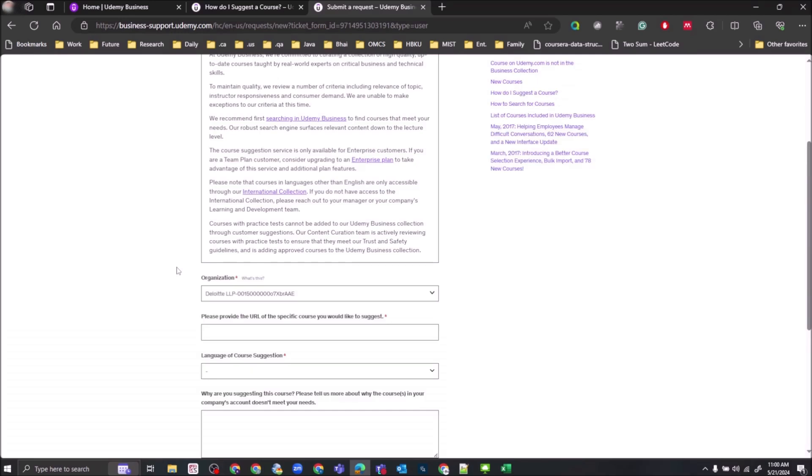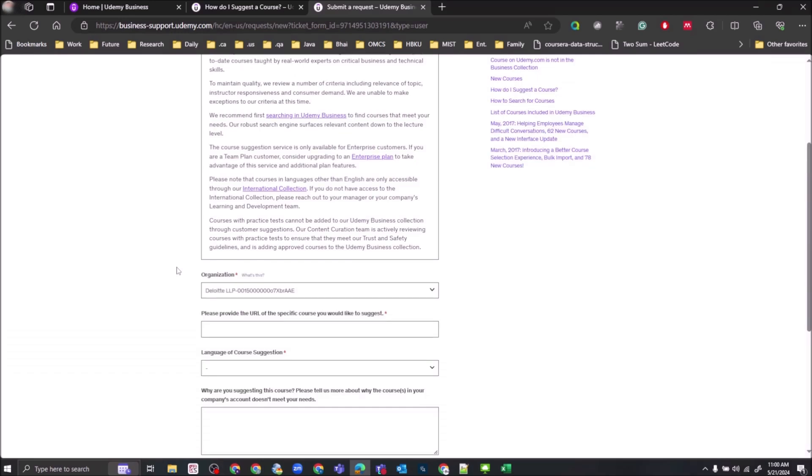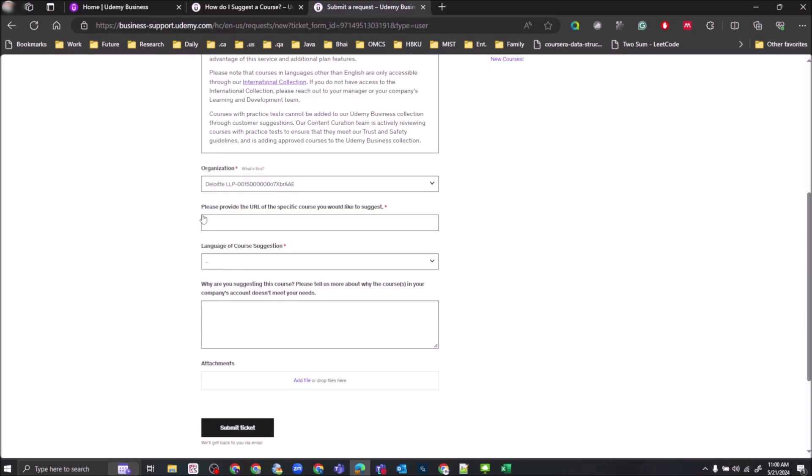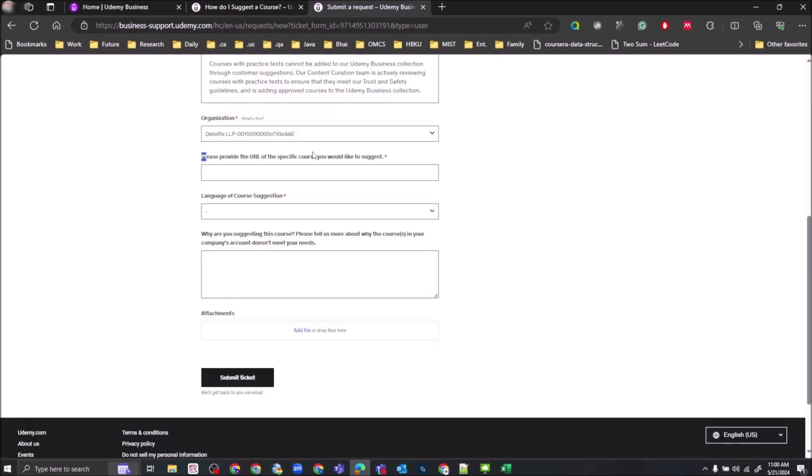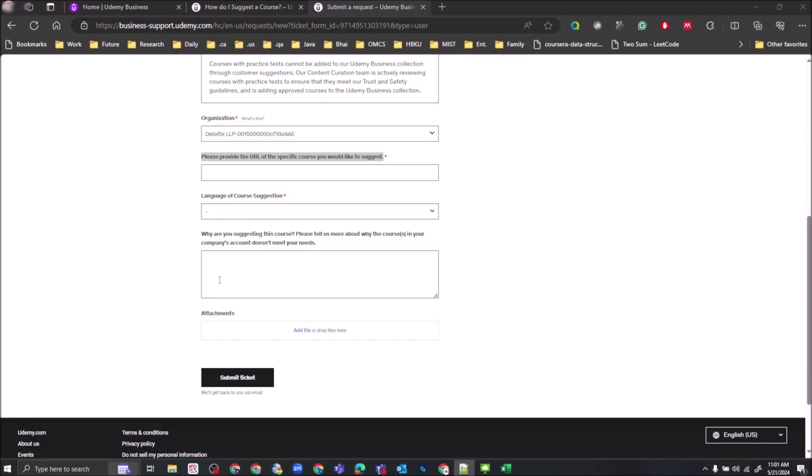Now you need to provide the URL of the specific course that you are willing to suggest. So take any course URL that you are interested in, that you want the course to be added to the Udemy Business Collection, so you can access it for free using your employer organization Udemy Business account.